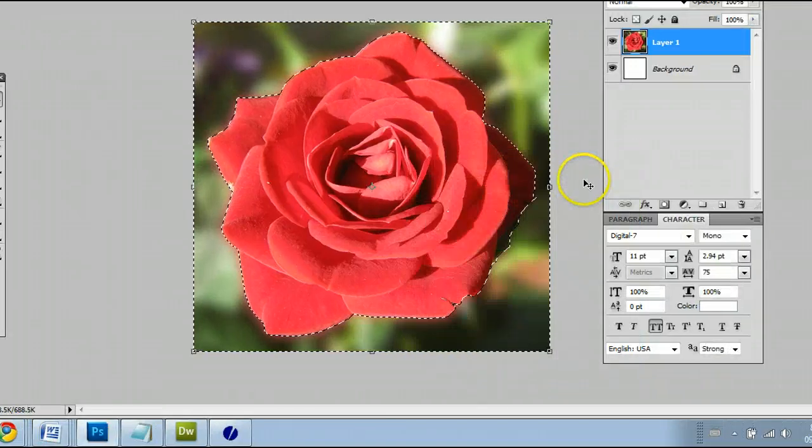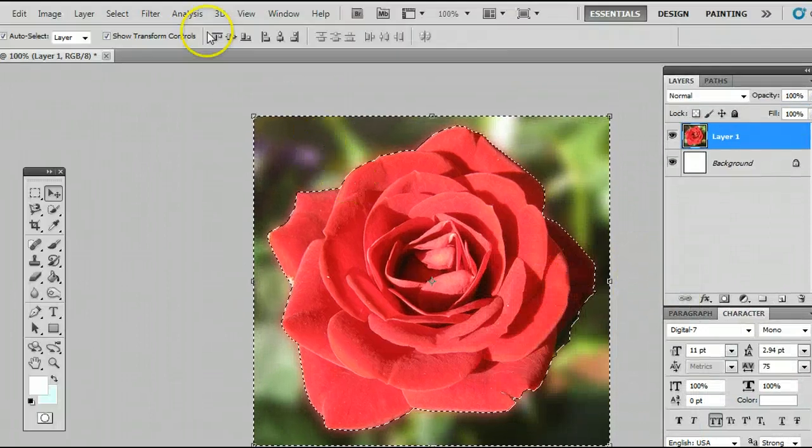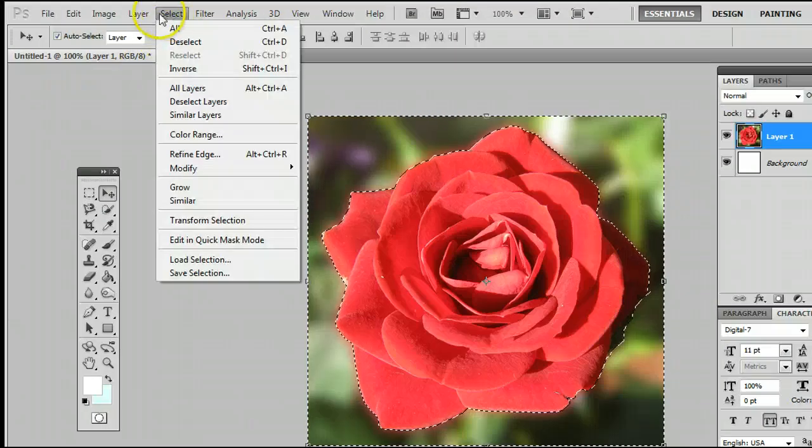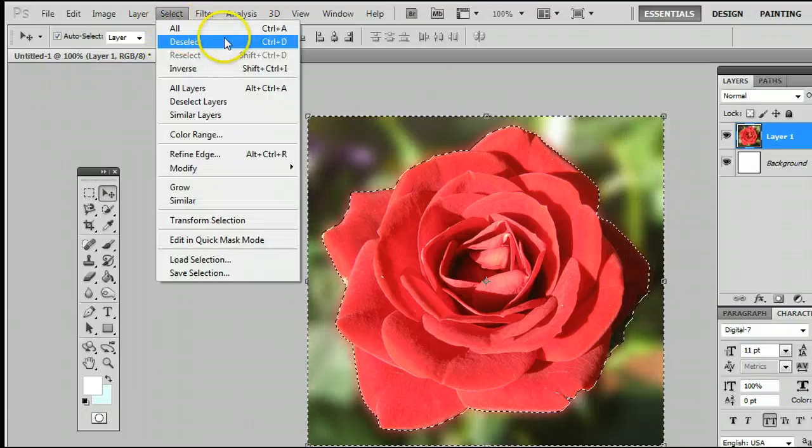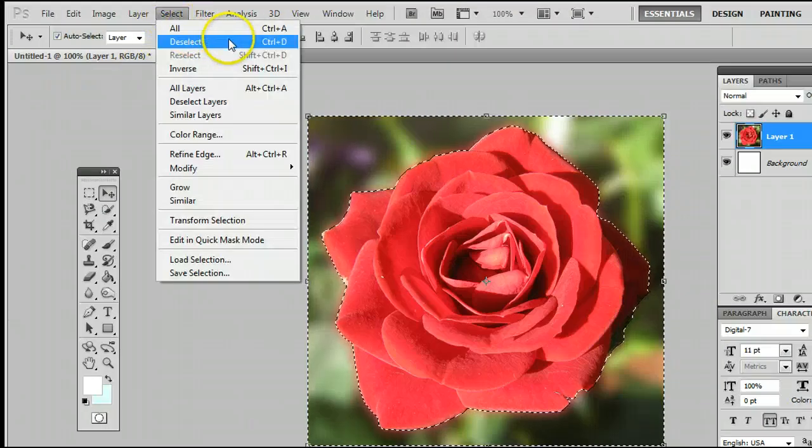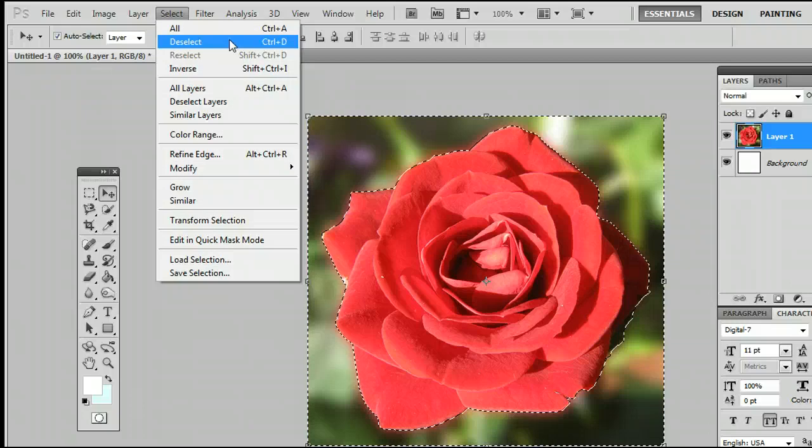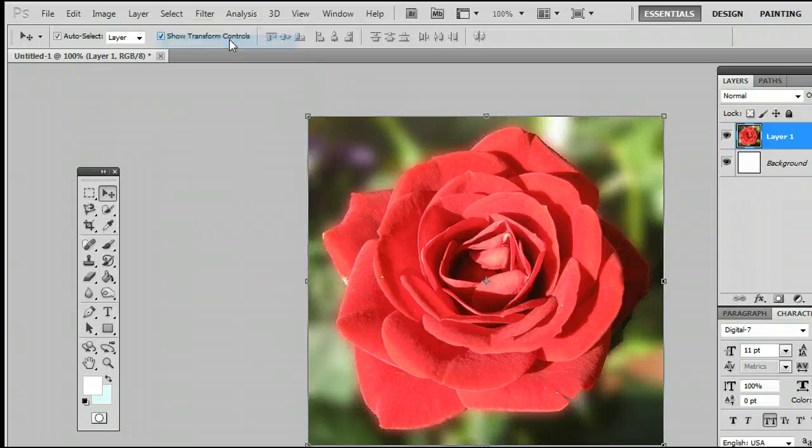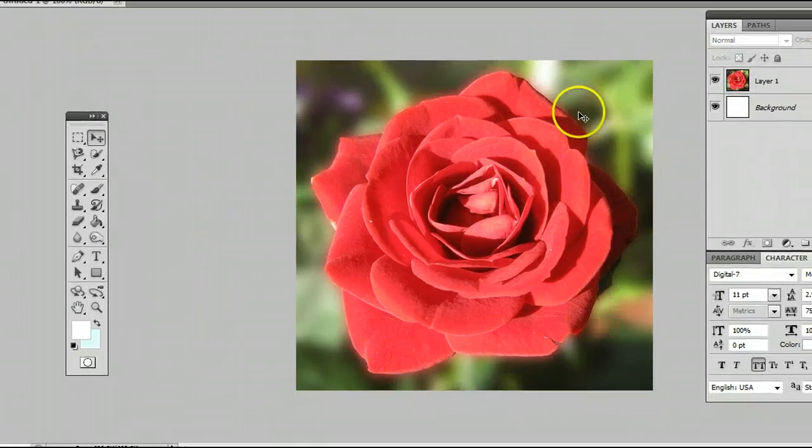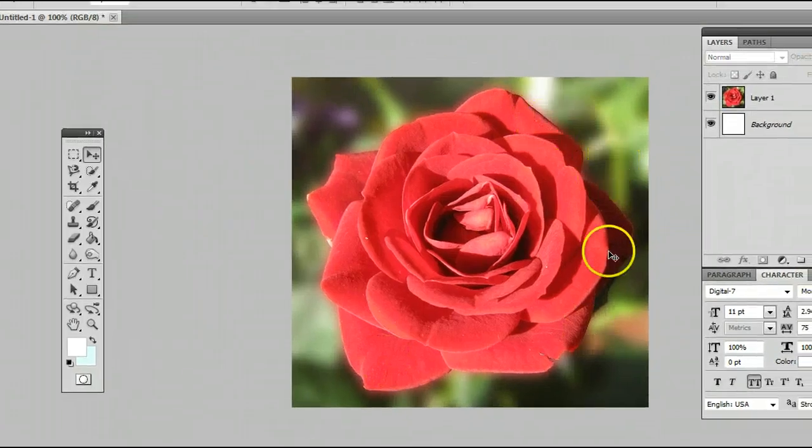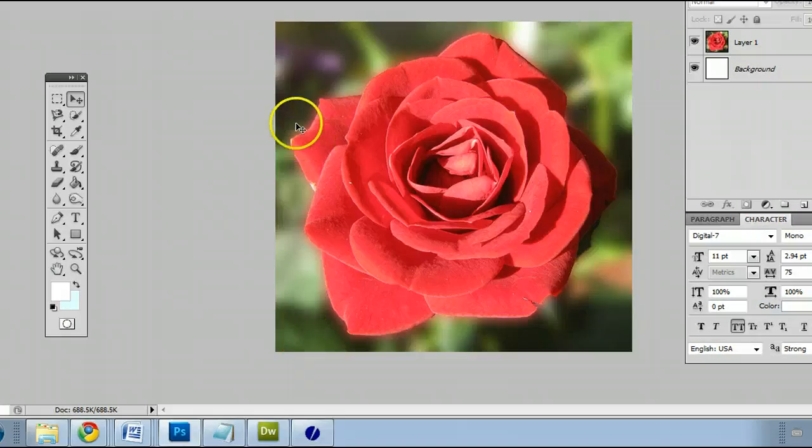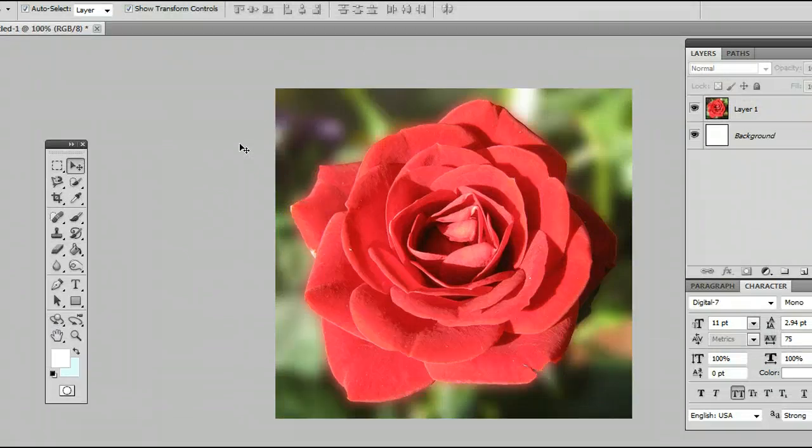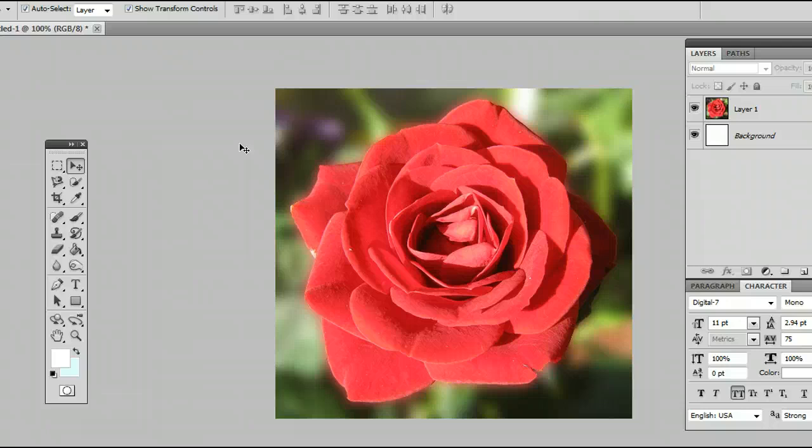And as you can see very easily, let's deselect that by going to Select and Deselect, or hitting Ctrl and the letter D on your keyboard. We have very easily selected this image and blurred out the backgrounds using the Quick Selection tool in Adobe Photoshop. I'm Sam from UsePhotoshop.com.